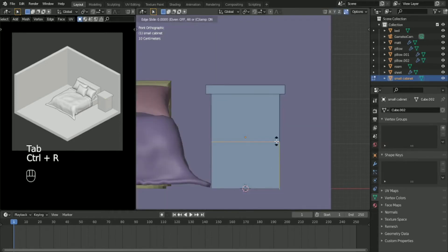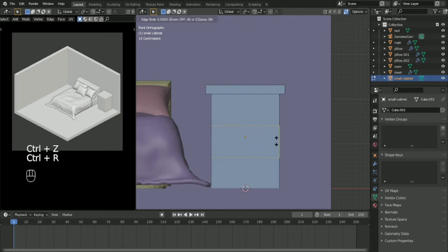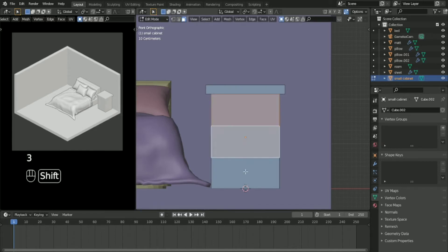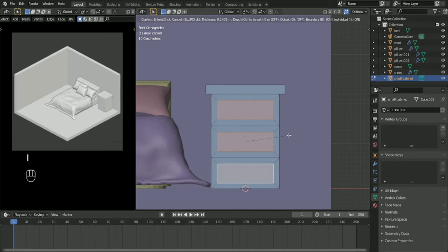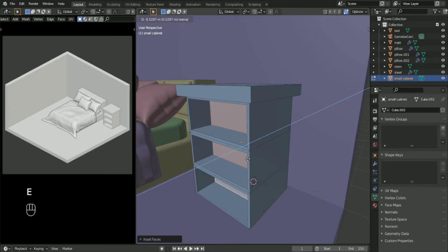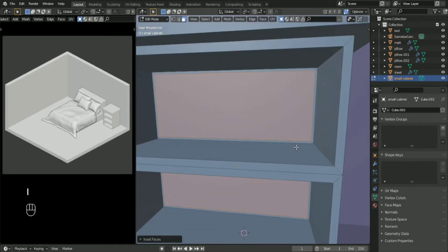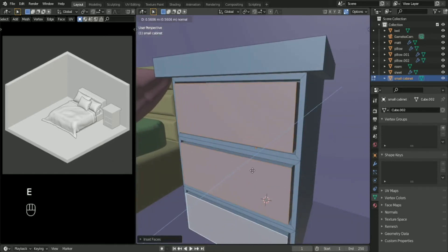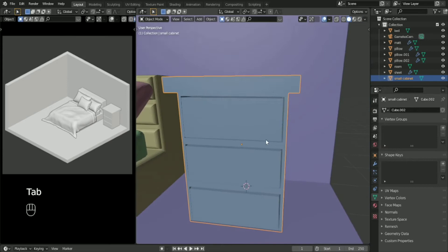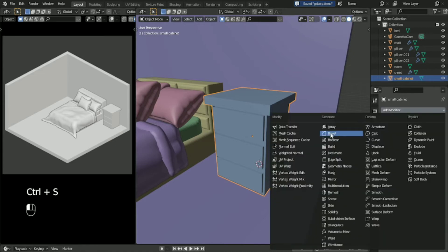We are going to add two edge loops, then select all three bases in the front and press I on your keyboard to make an inset faces. Then extrude this one by pressing E and move it backwards, then press I again to make another inset, and then extrude it outside like that. Now we have created this simple cabinet.